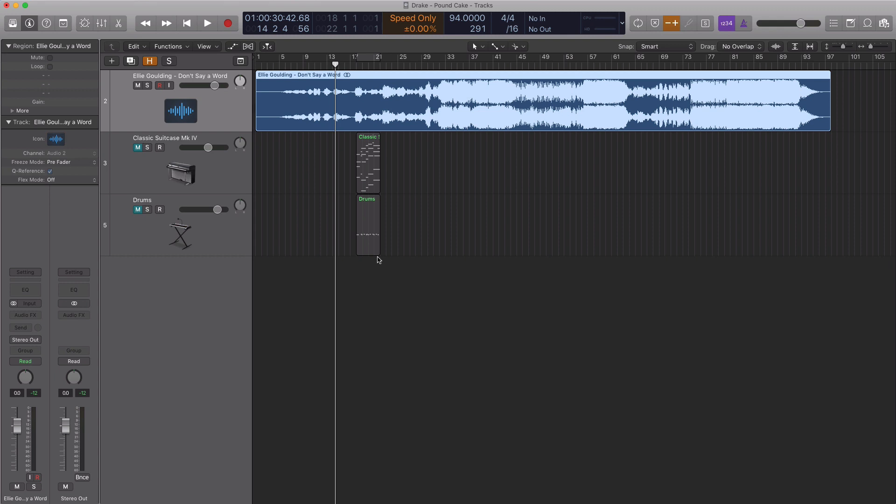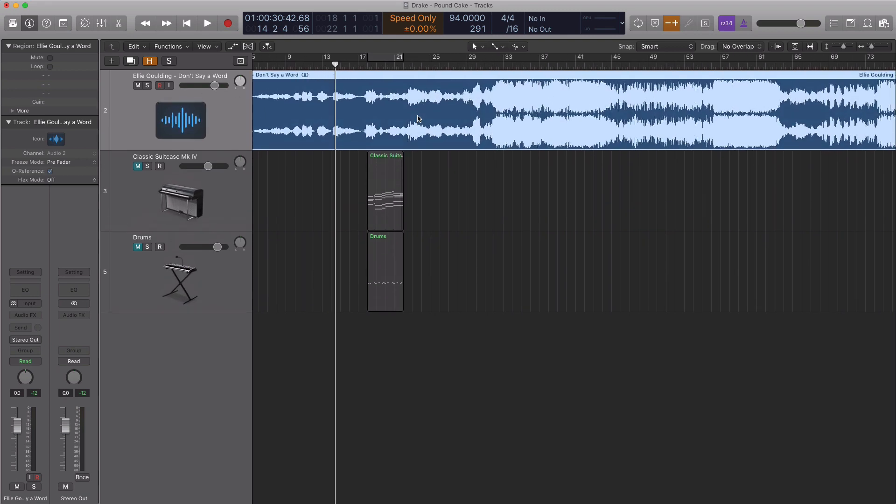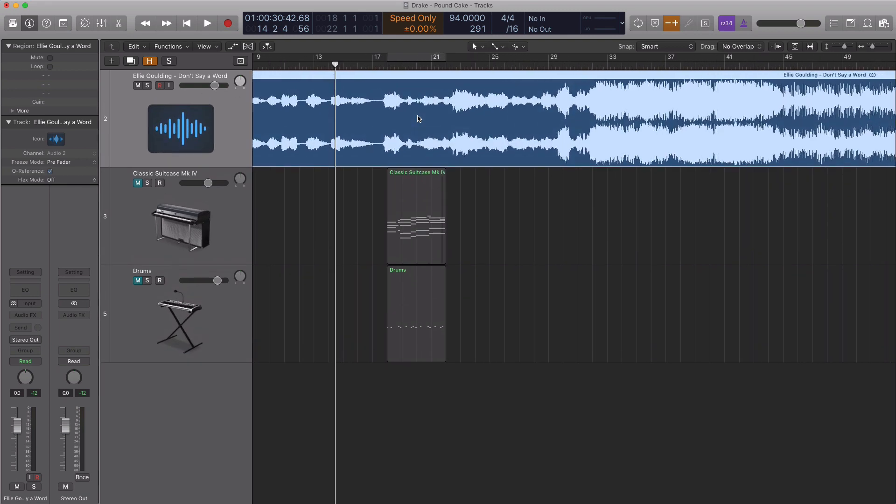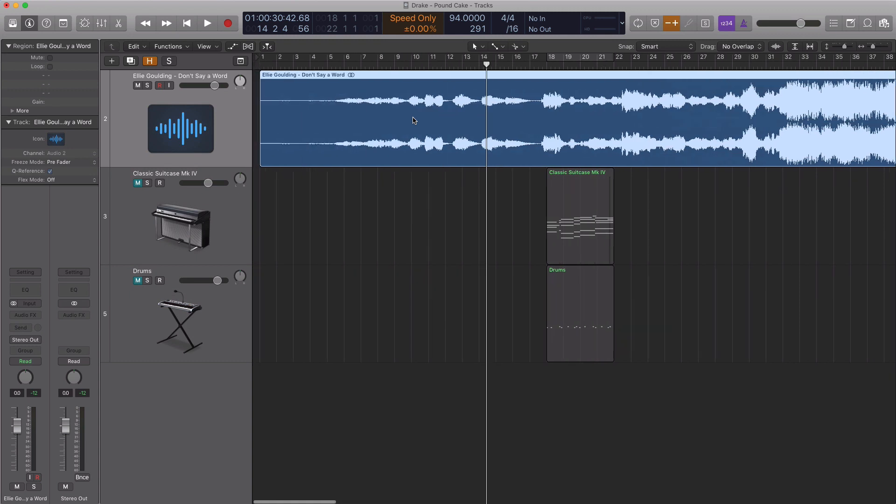The song that they sampled was Ellie Goulding's Don't Say a Word. We're going to take a look at that right now and chop up the parts that we need to use for Pound Cake.